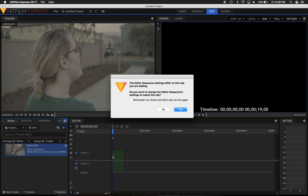Now it's asking me if I want to make my project match the type of footage that I dropped in. I do not want to do that since I just spent the time setting up this timeline. So I'm going to hit No.